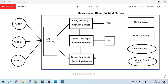We have now implemented the Feign client for both product service and account service from the reporting service. The reporting service is able to call the product service API and account service API. In the next video we will see how to implement an API gateway — how to interact with multiple services using an API gateway, so the client can invoke any service endpoint through the gateway. Until then, bye from Suresh.